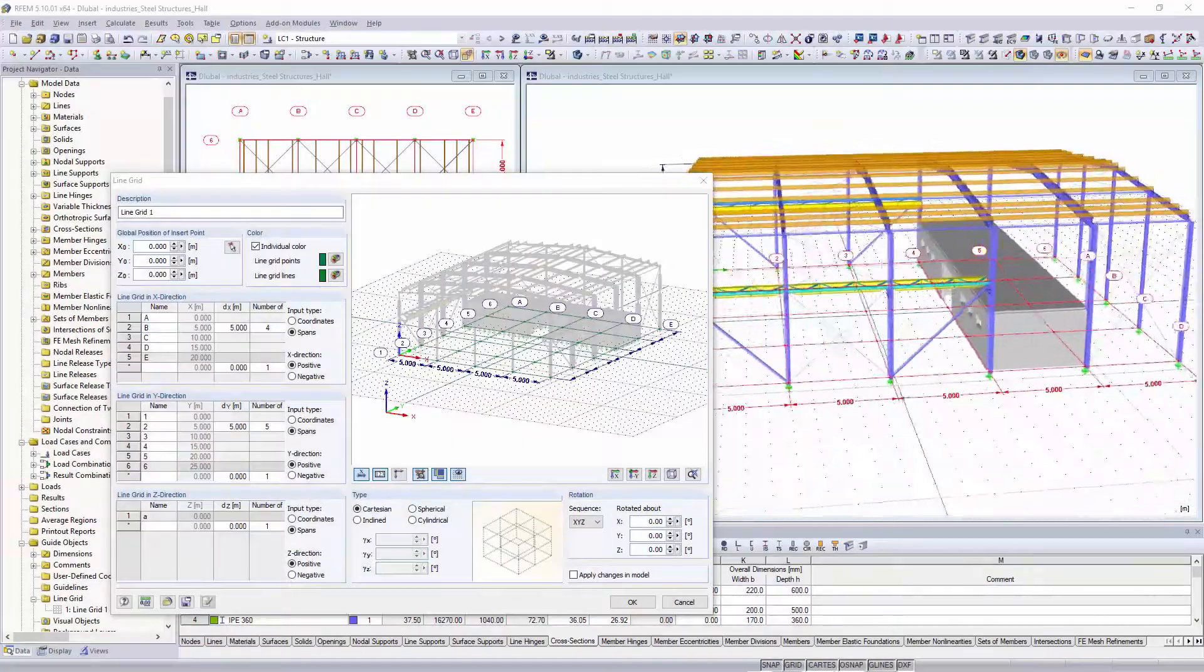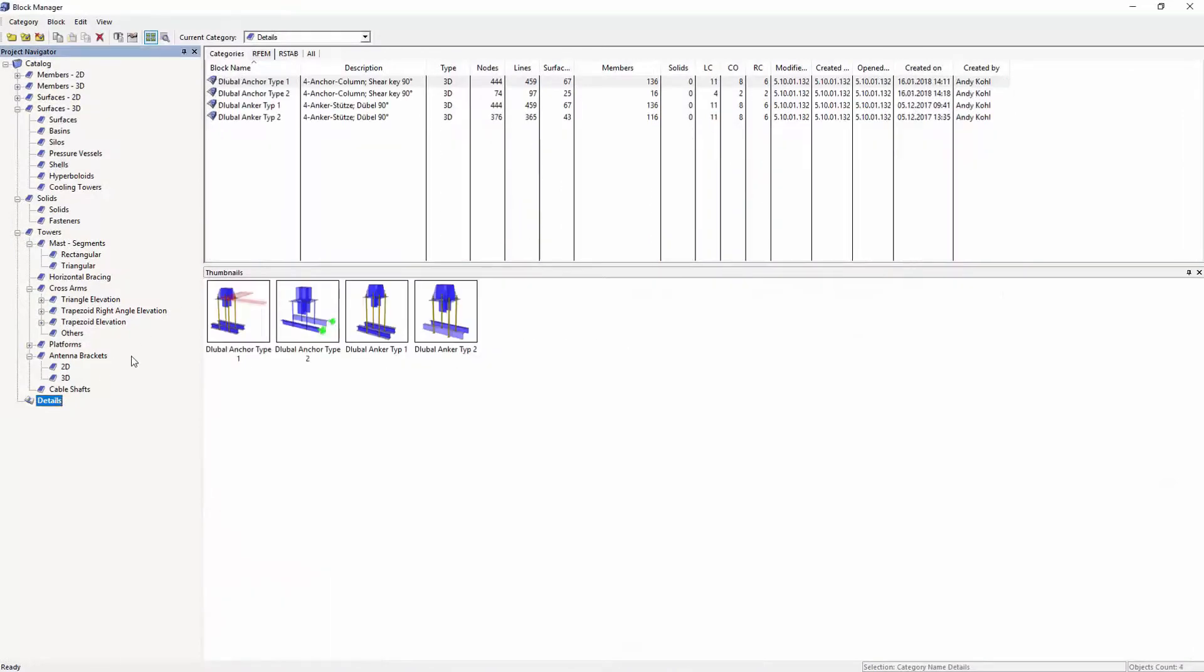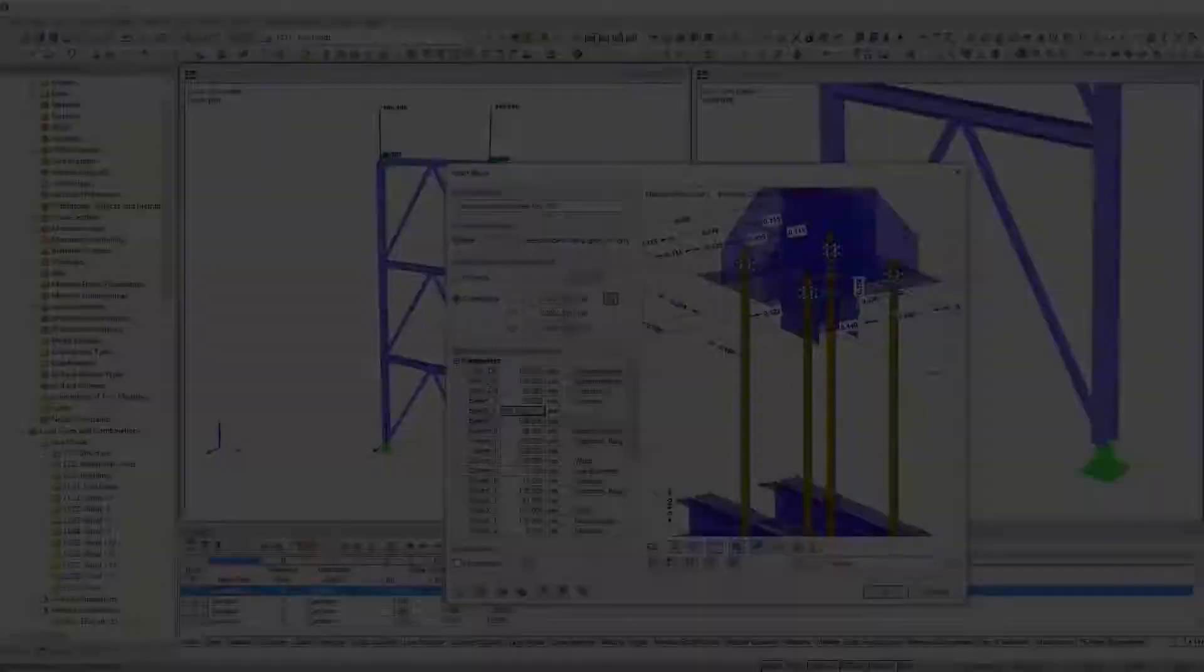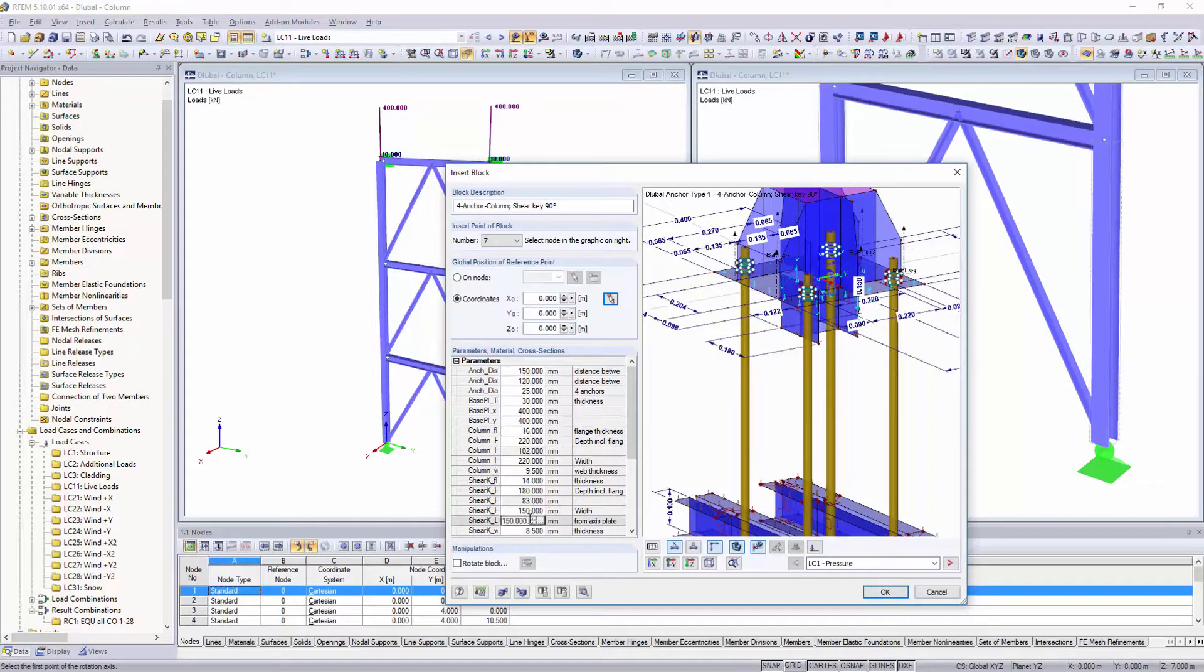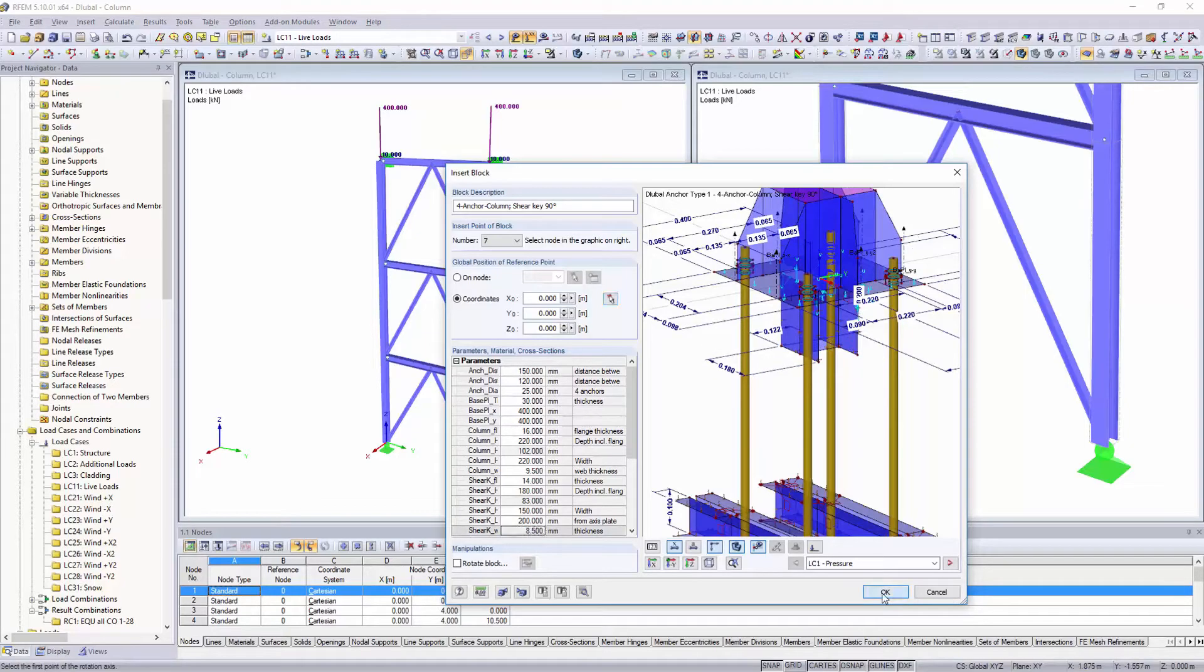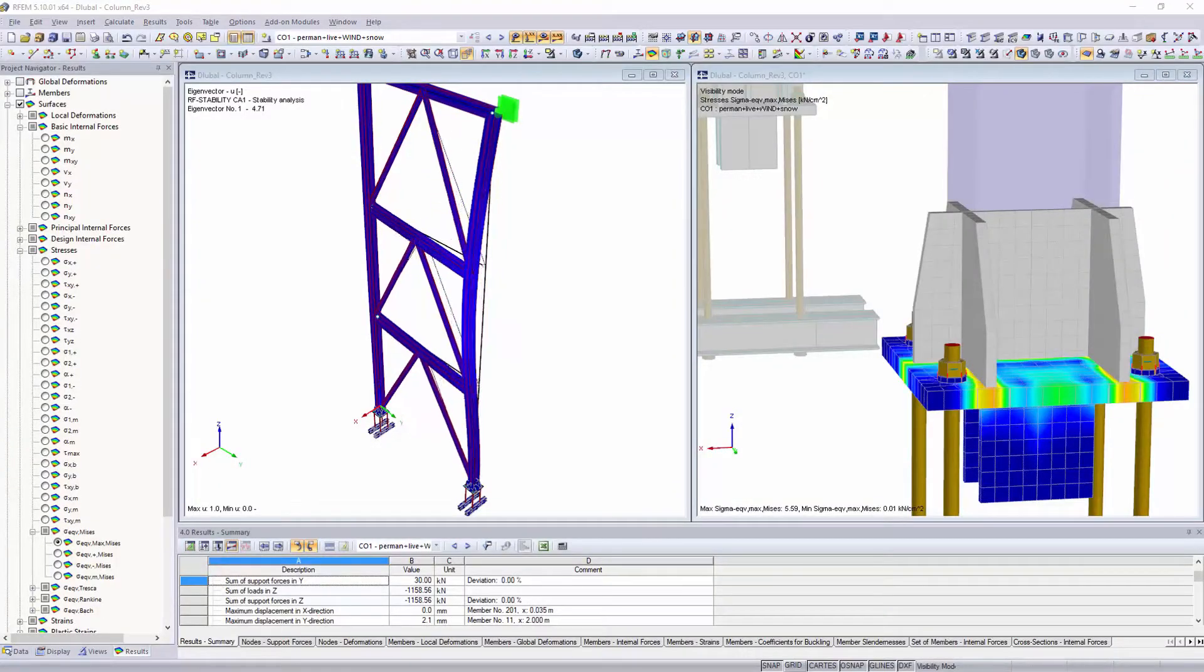You can provide frequently occurring model types with variable parameters, save and organize them in the block manager, and then optionally export them to other structures.